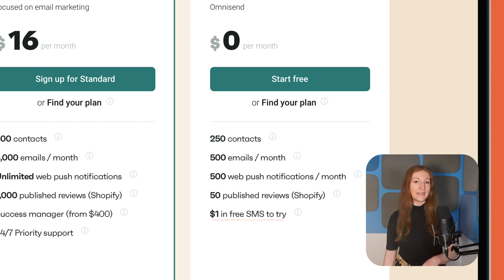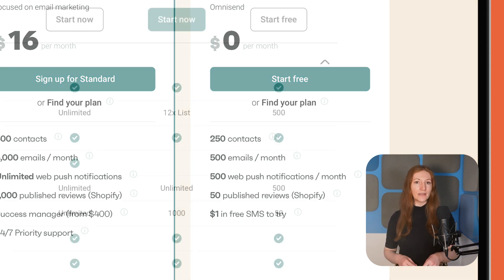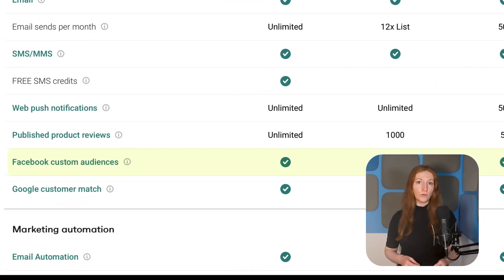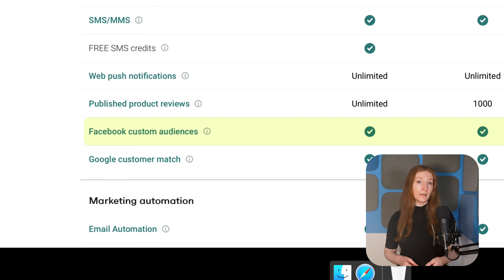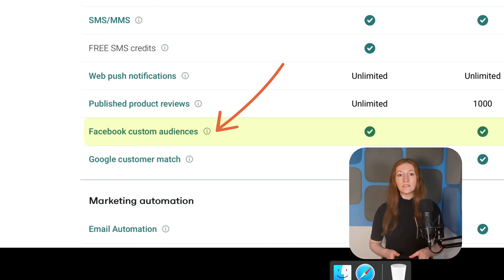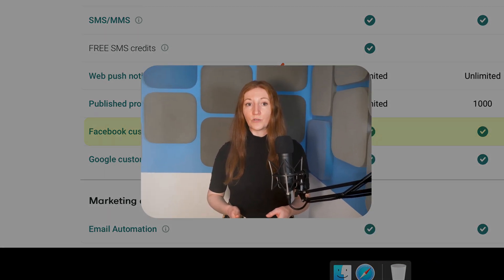Even though OmniSend's sending limit is fairly low on the free plan, they do allow you to auto-post your email campaign to your business's Facebook page. That's an easy way to reach more potential customers for free, even if they're not subscribed to your email marketing.